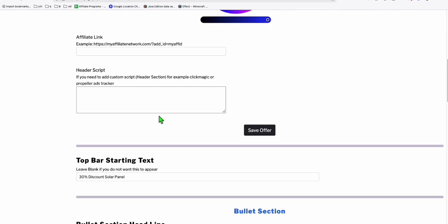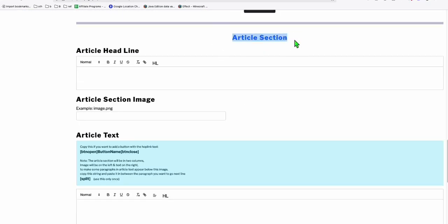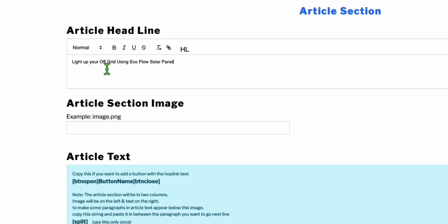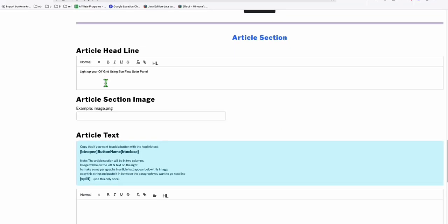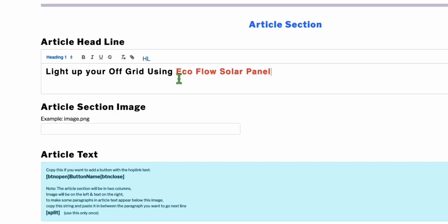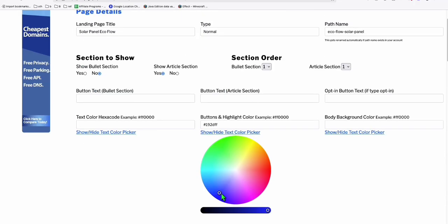We're just showing the article section right here — we can ignore the bullet section and go straight to the article section. Put our heading here: 'Light up your off-grid using EcoFlow solar panels' — something like that, depending on which product you're trying to offer. Make that H1, because the heading should be heading 1. You can highlight some text by clicking this, and it will change color based on the theme color you selected.